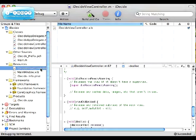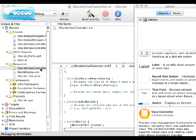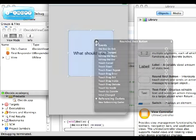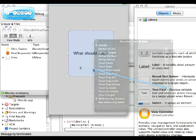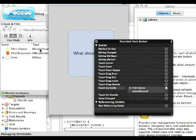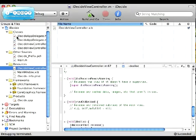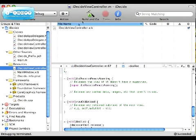Now we have to open it again. Right click on the button, touch up inside, bring that over to File's Owner, buttonPressed. Save this, quit Interface Builder, and build this.